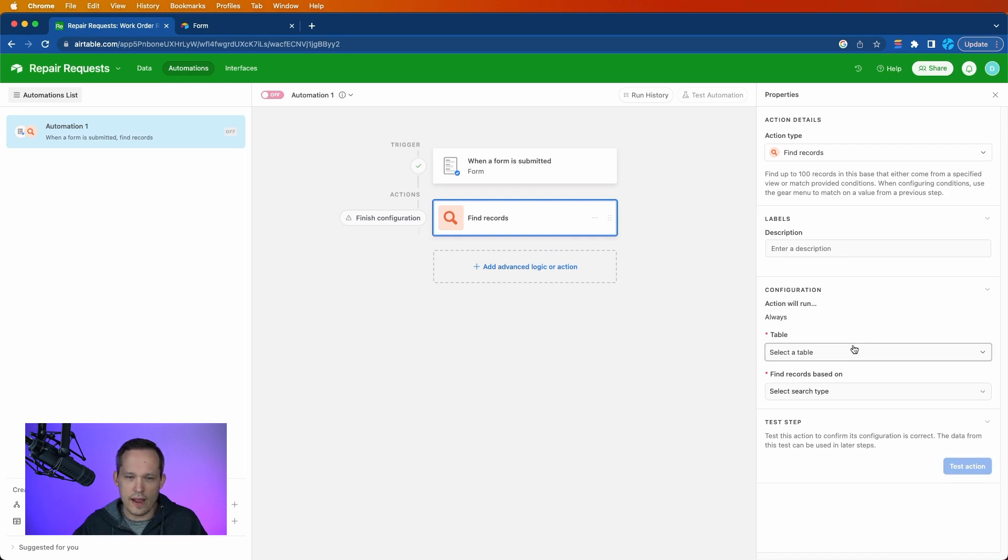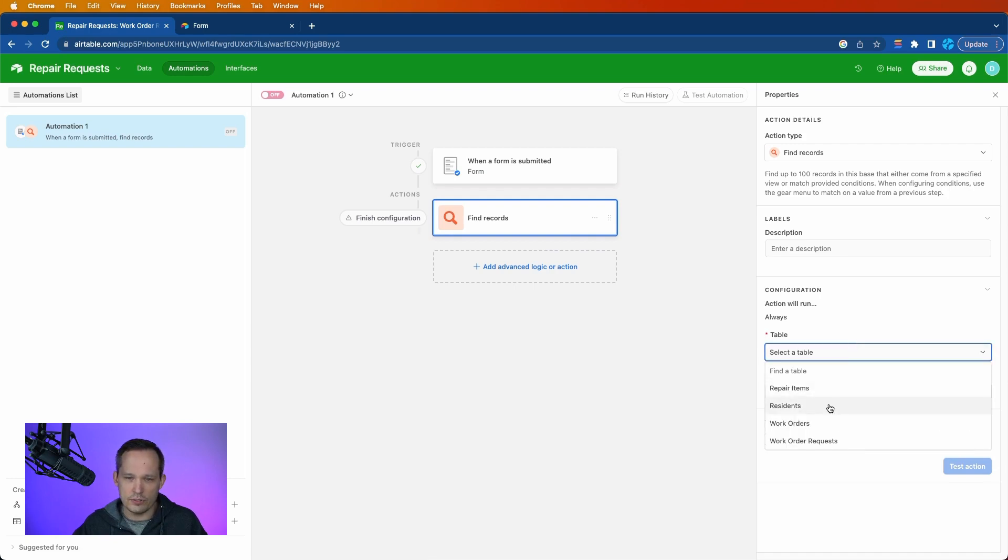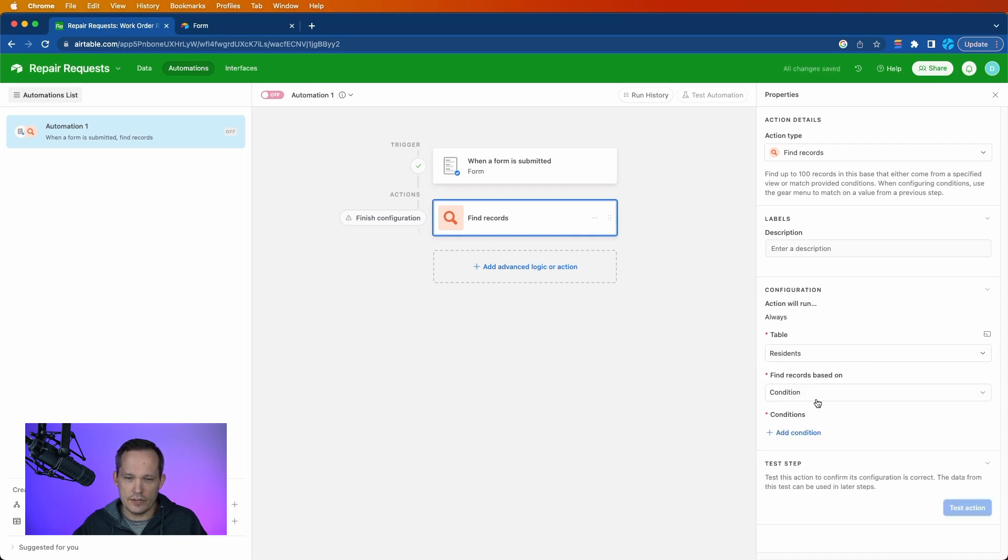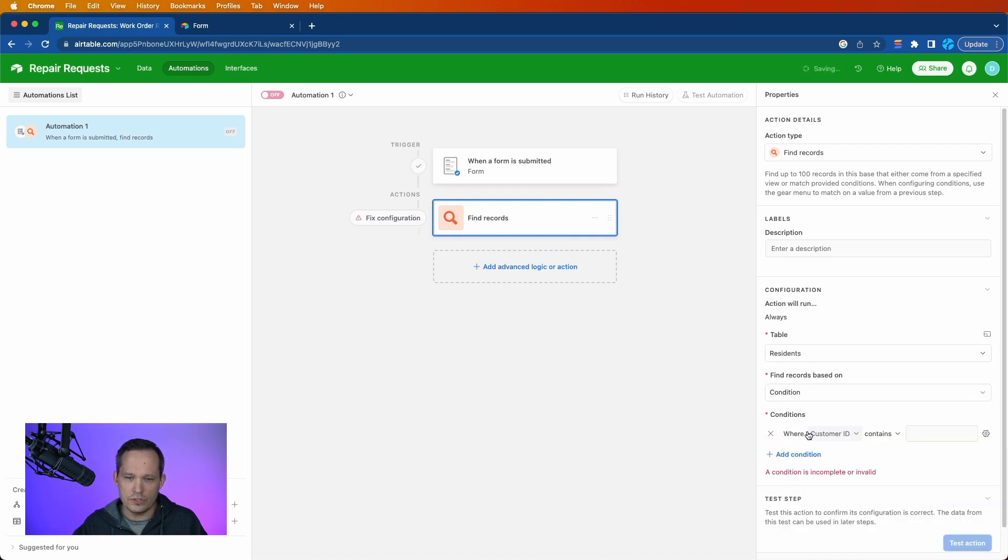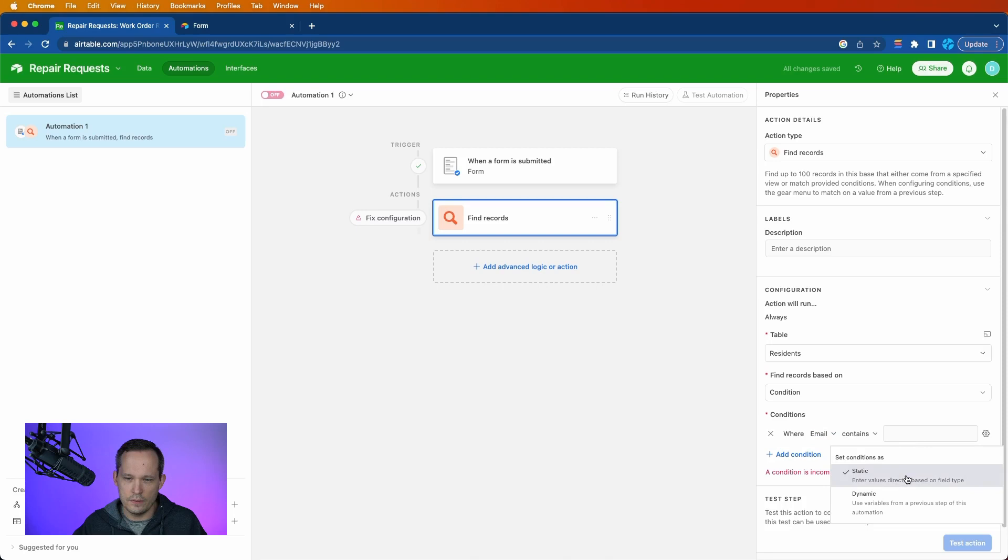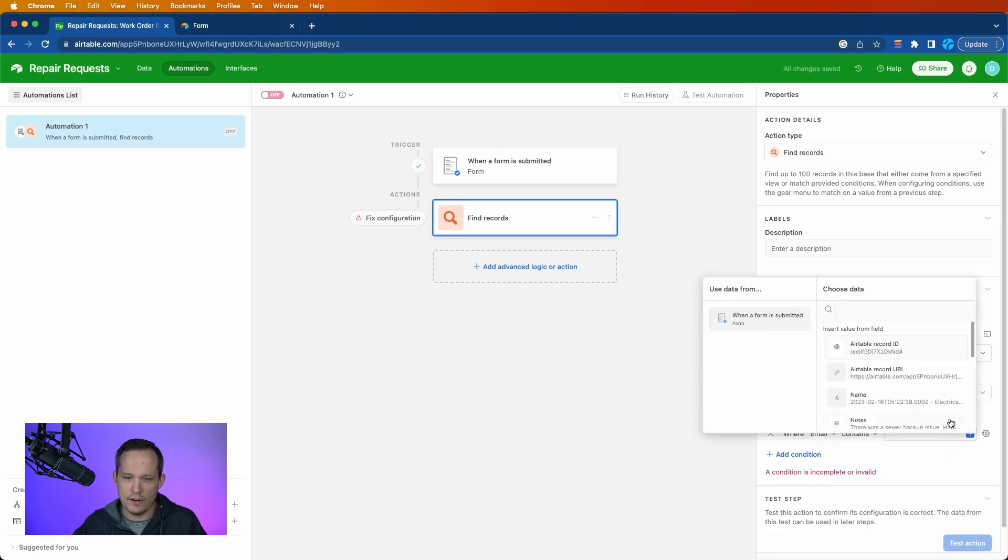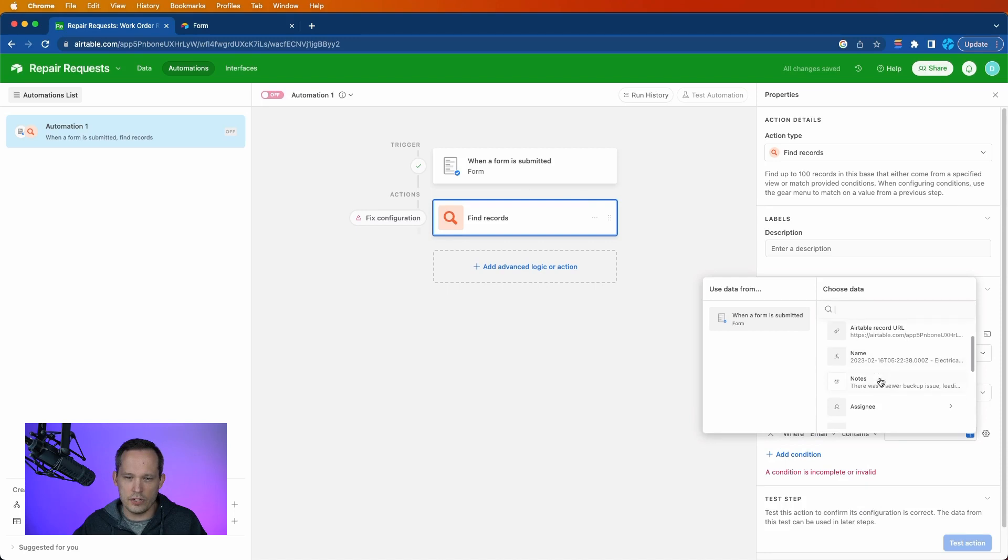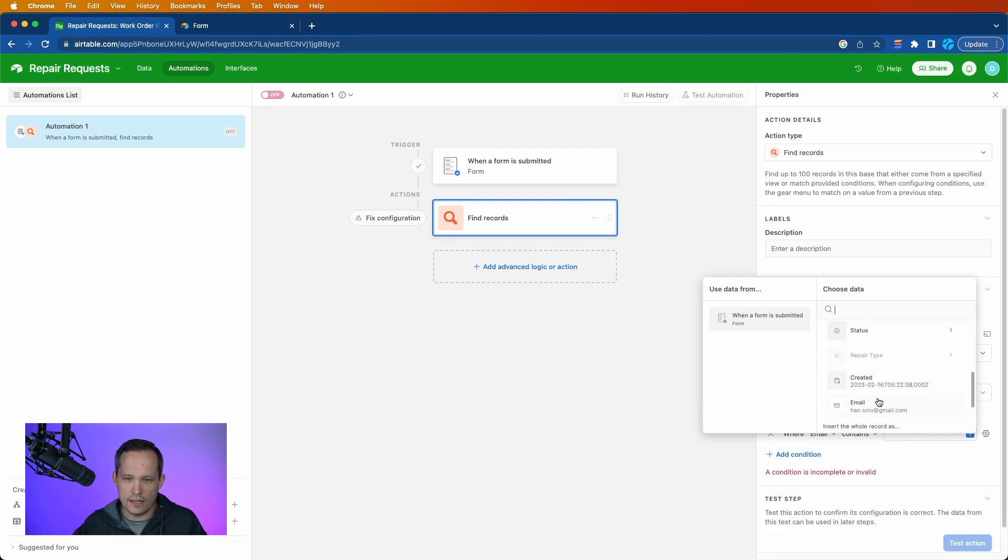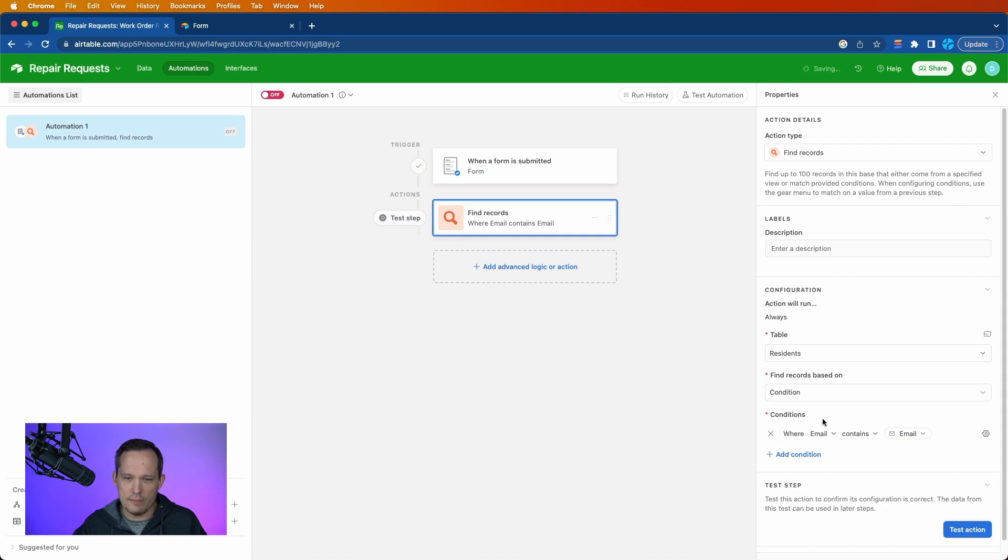So we're going to go ahead and find the customer or the resident, and we're going to find based on a condition and we'll say where their email address is equal to or contains, and we'll do a dynamic value here. And we're going to pull from the actual form submission event to check on the email itself.